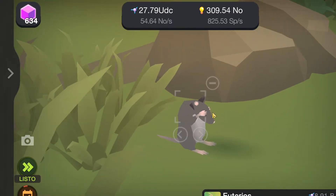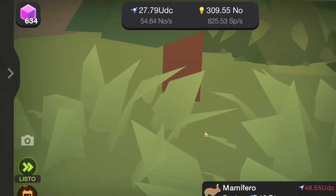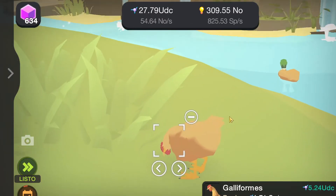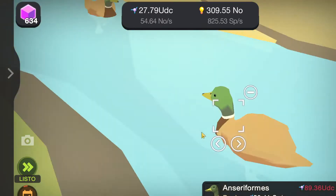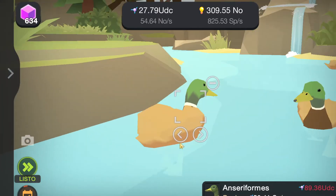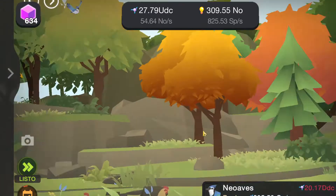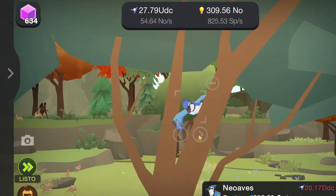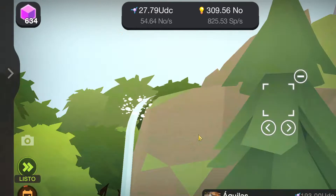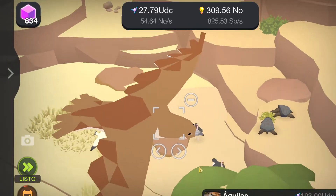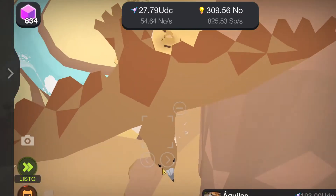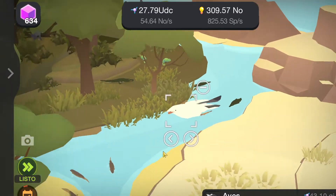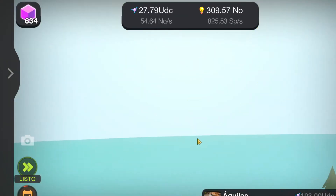Eutherians — it's a big group, right? From mammals. Galliformes. Anseriformes. The neoaves — such a huge group. Eagles. Birds in general.